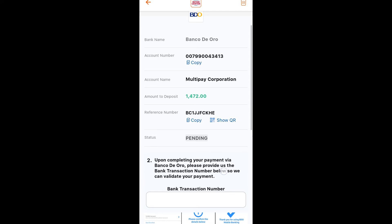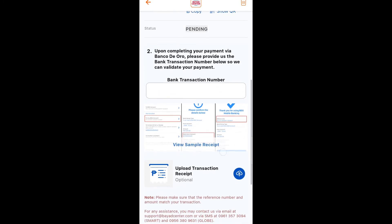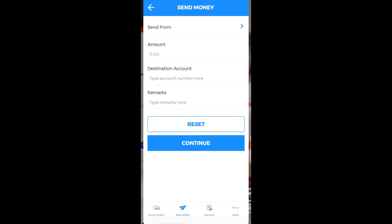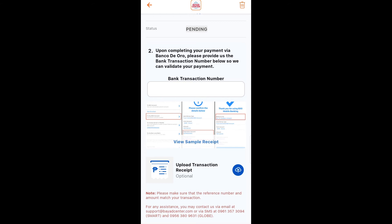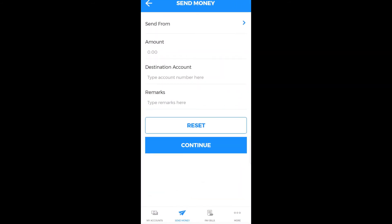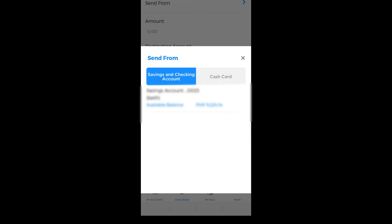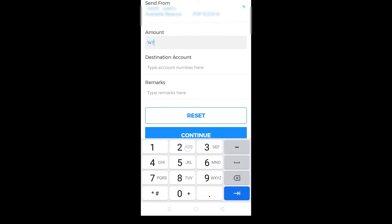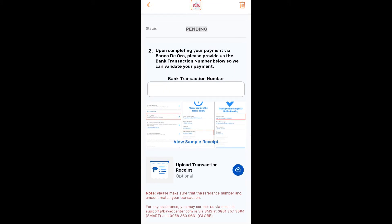The instruction says that I have to send money to any BDO account — I think it's referring to another bank or partner. Just tap the send money button in your BDO application and tap 'to any BDO account.' In the 'send from' field, tap it and select the account you are going to use. After that, input the exact amount you entered in your Bayad Center application.